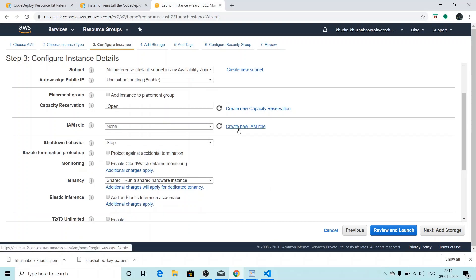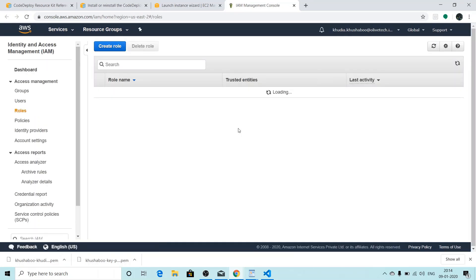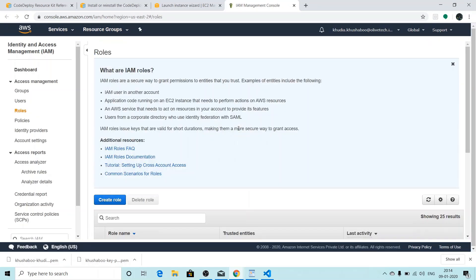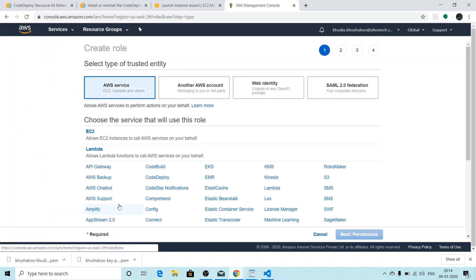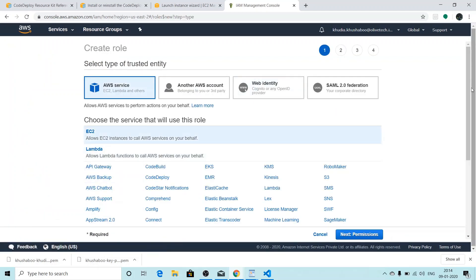So we'll create a new IAM role. Our EC2 needs an IAM role to communicate to S3 so that it can fetch codes and artifacts files from the bucket. So I'll click on create role. The service I want to create role for - I'll click on EC2. I'll click on next.